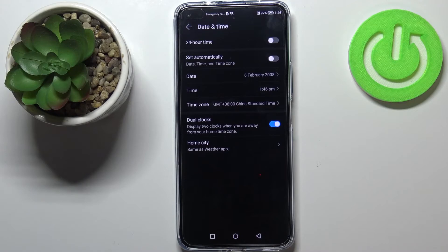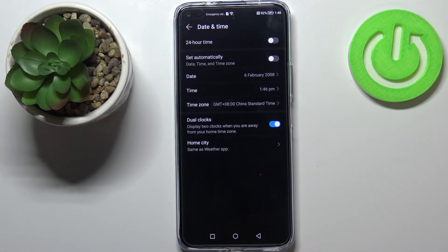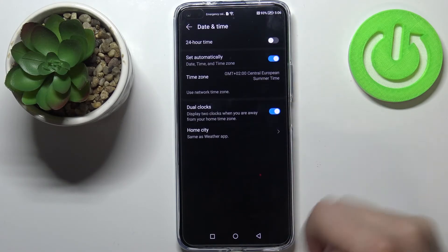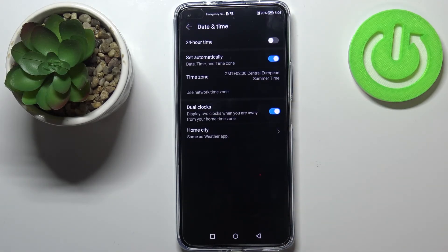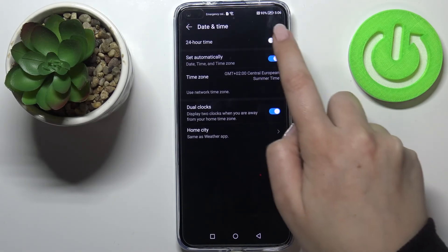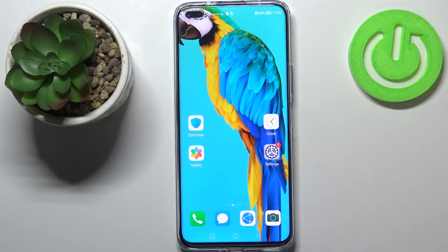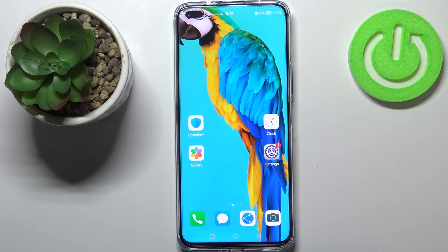So actually this is the whole customization of date and time section. Of course you can get back to all previous settings just tap on the switcher to use automatic date, time and time zone and here to use 24 hour format. So actually this is it. This is how to change the date and time in your Huawei Nova 8i.